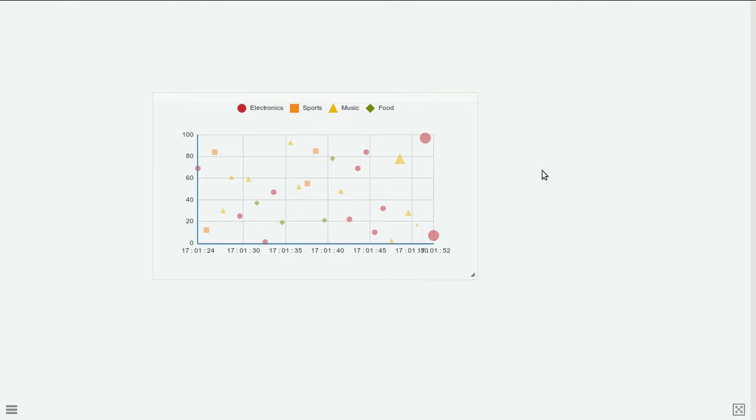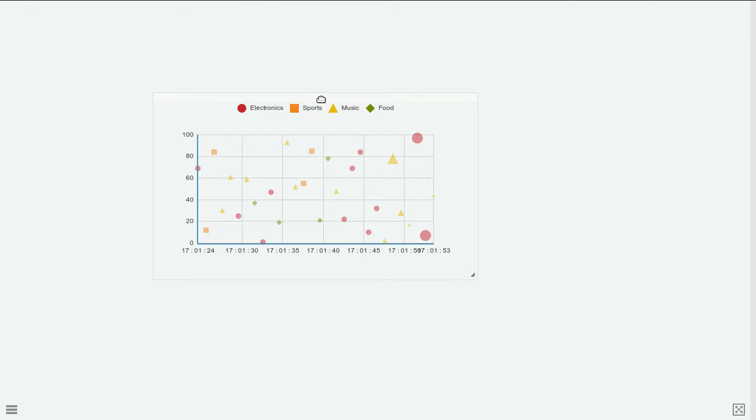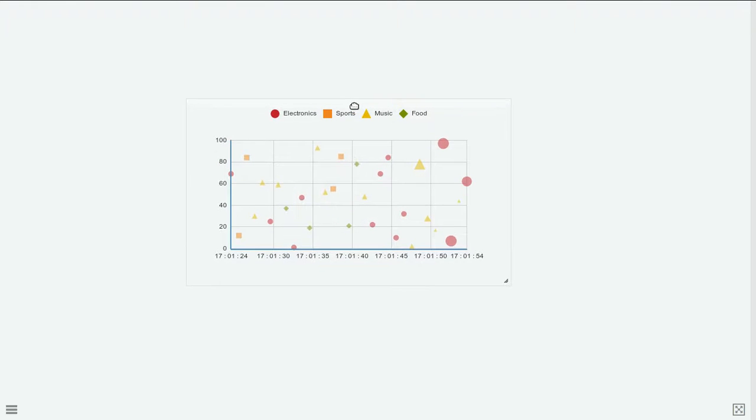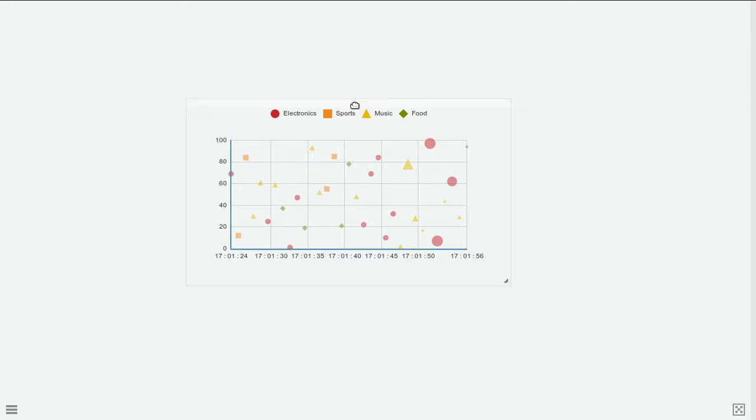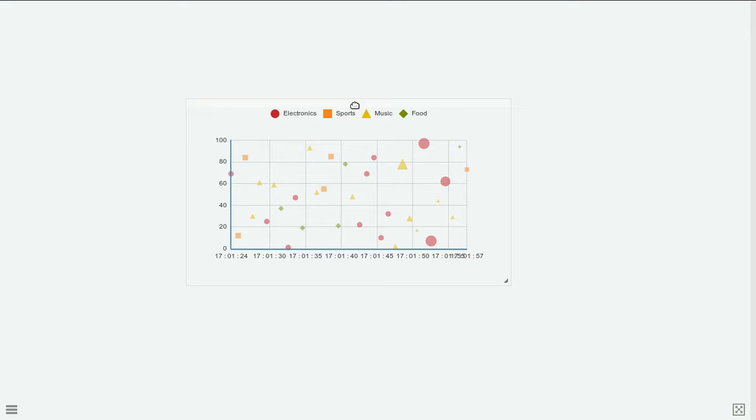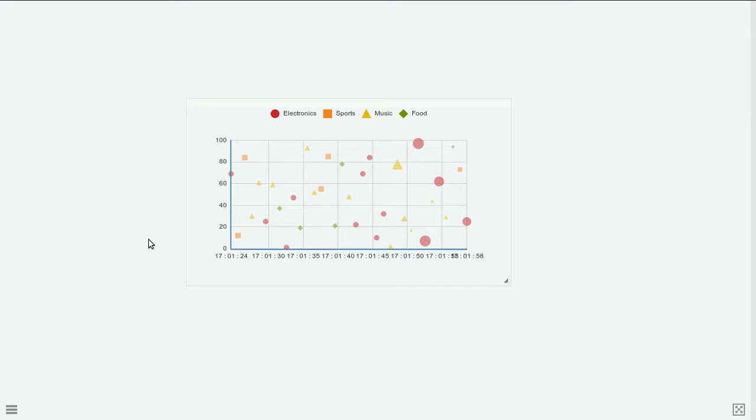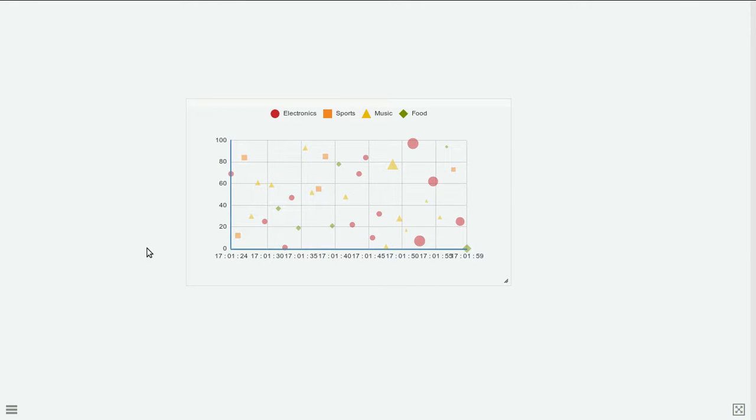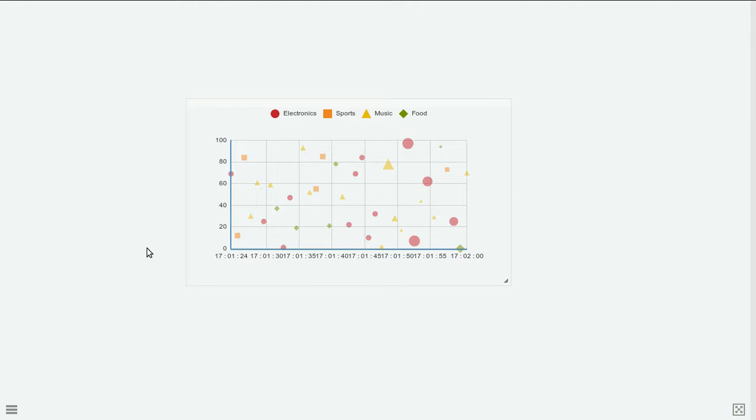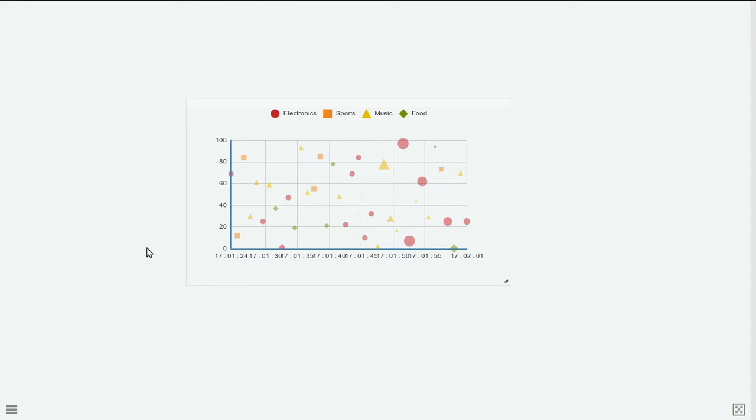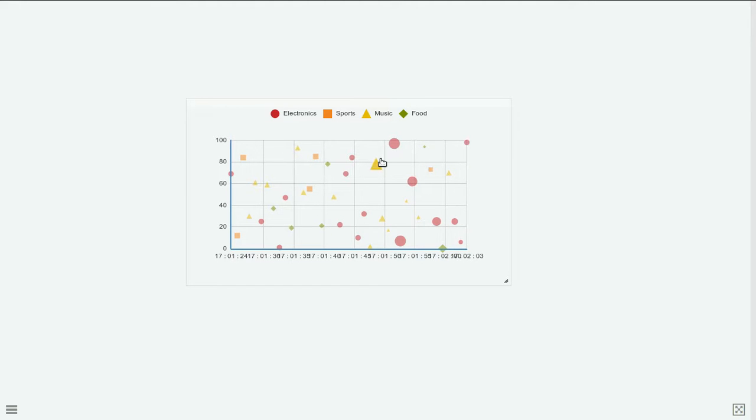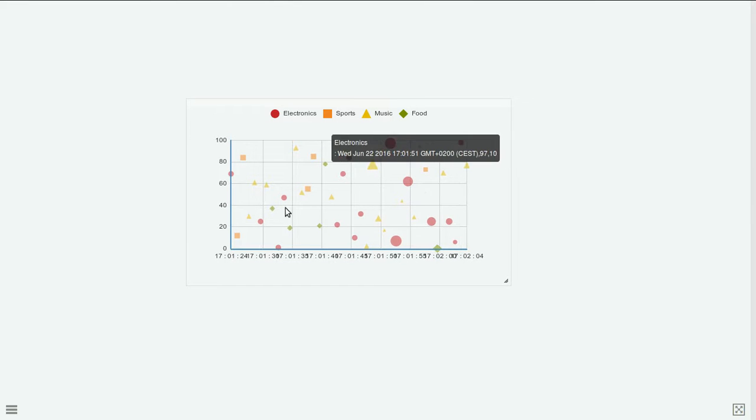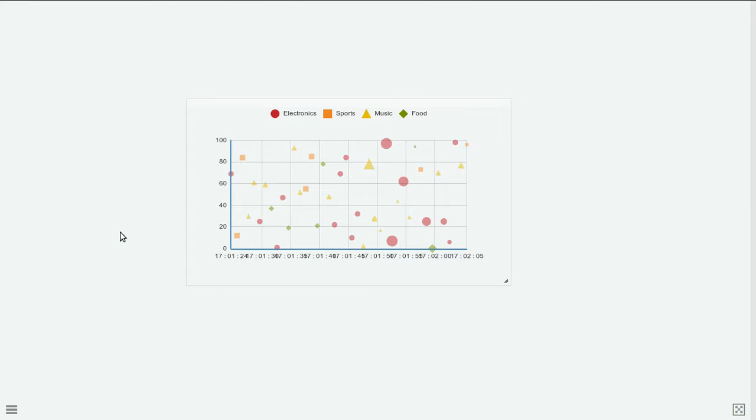So this is the scatter plot. It's really similar to line chart. The only difference is that you have to specify the size field also. You can set it to a fixed size but it's useful if you have an extra dimension you want to show on the chart.